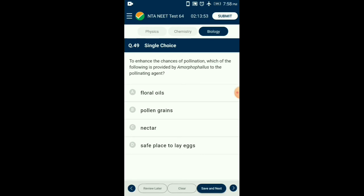Question number forty-nine: To enhance the chances of pollination, what is provided by Amorphophallus to the pollinating agent? Amorphophallus is named so because of its prominent spadix. It is the tallest flower, about six feet tall. They provide the site for laying eggs for the insects that pollinate it. So the answer is option D: safe place to lay eggs.